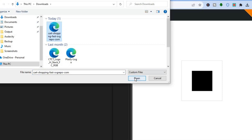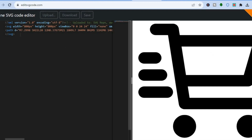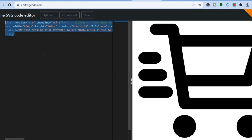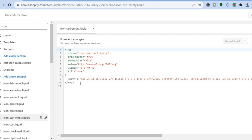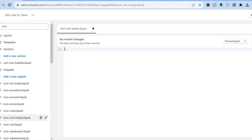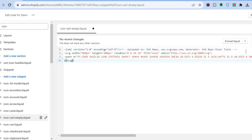Once the icon has been uploaded, you can see it has been added right here. Go over to the left hand menu option and copy all of this code. Once you have copied the code, go back into your Shopify store, select all of the existing code, delete it, then paste in your new code.